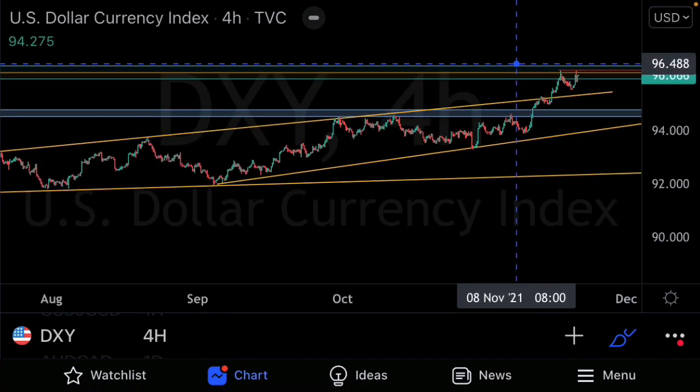On CHF/JPY on the four-hour, we observe a nice key resistance area from a higher time frame where prices broke above and are now retesting as potential support for continuation to the upside. We've refined that resistance to a key area in the impulse move — the market found resistance and support in this area before continuing up — so if prices pull deeply into support, this is where we look for rejection.